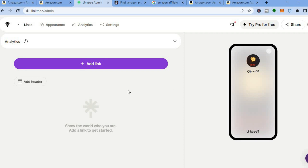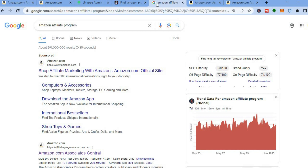To sign up for the Amazon affiliate program, go into your device browser and type in 'Amazon affiliate program'. After typing that in, you are going to tap on the result where you see Amazon Associates Central.